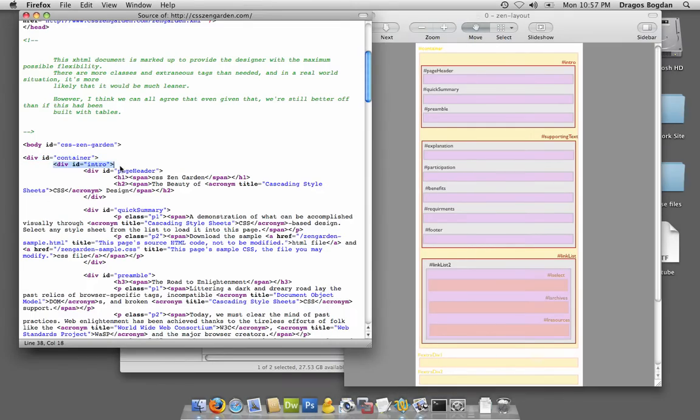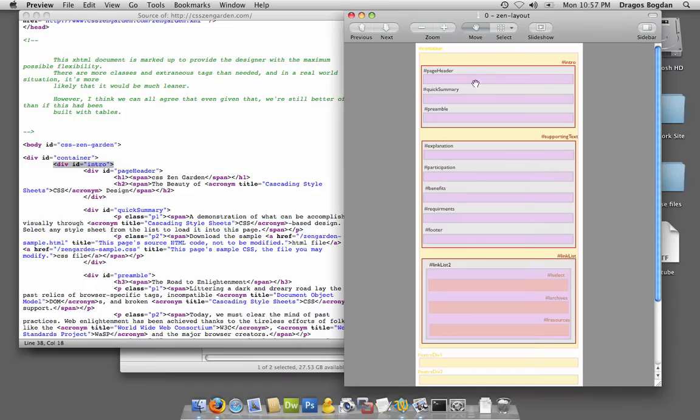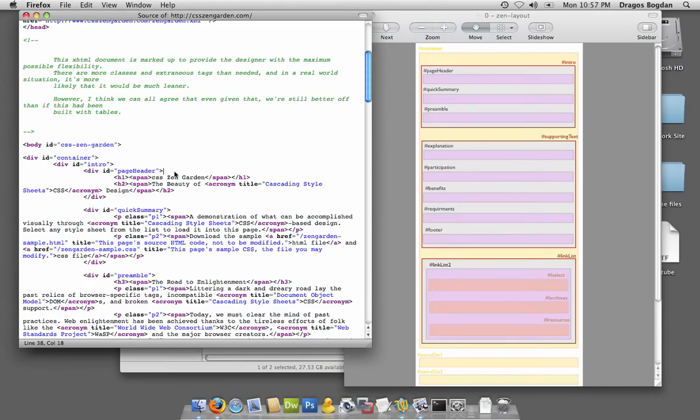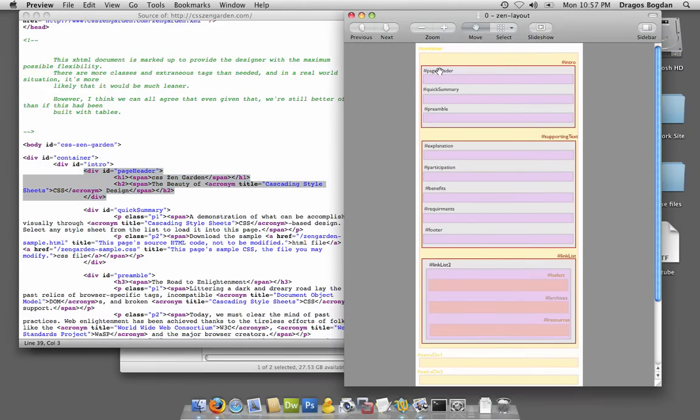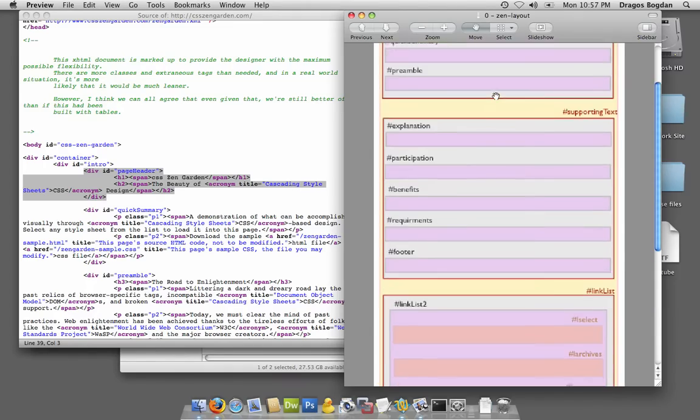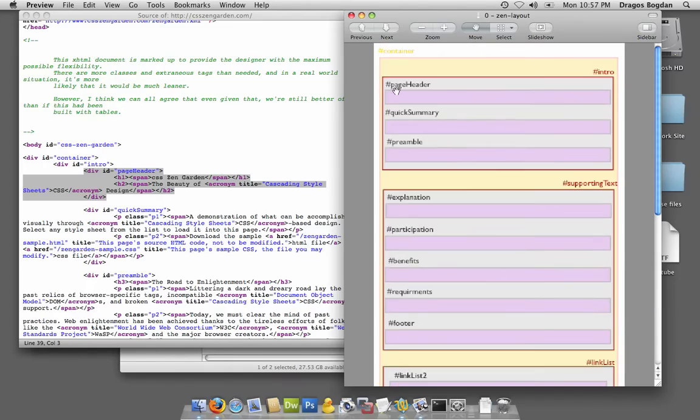Then intro starts, so intro is another div, and inside of intro, there's page header. When I go down, I see that page header is actually closed, so that means when I made this graphic, I was able to make page header its own little box, and it means that it's closed inside of the layout.